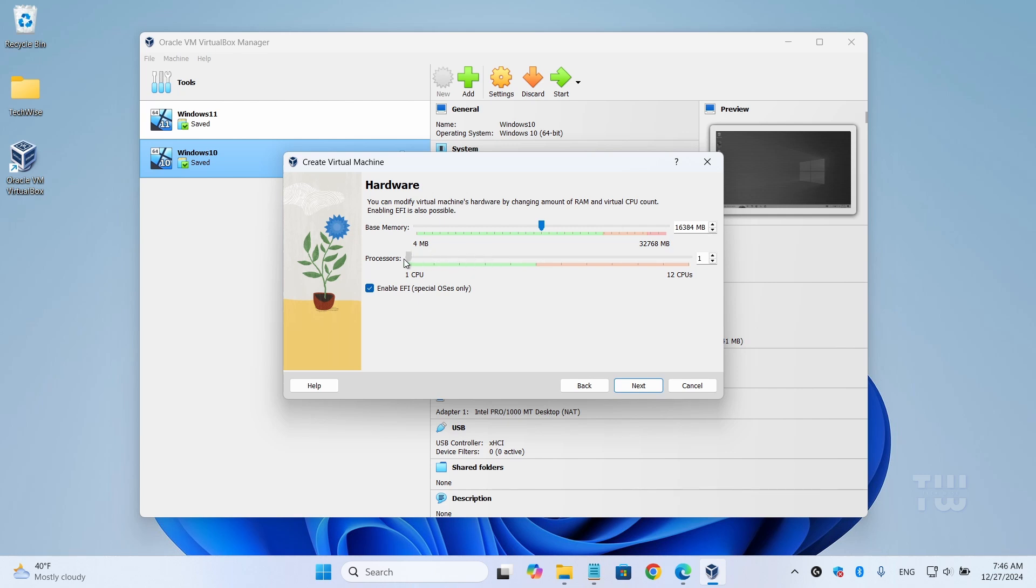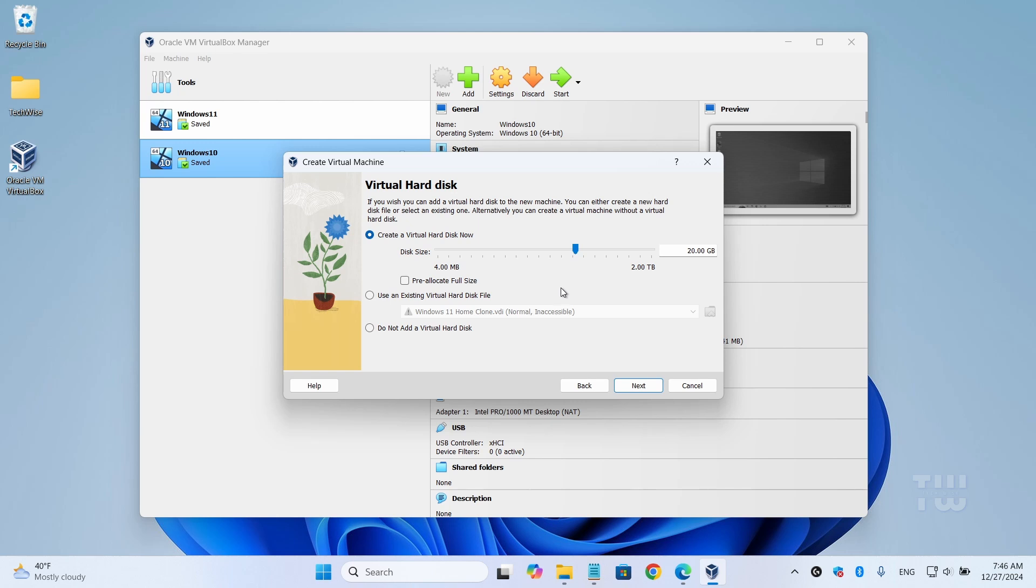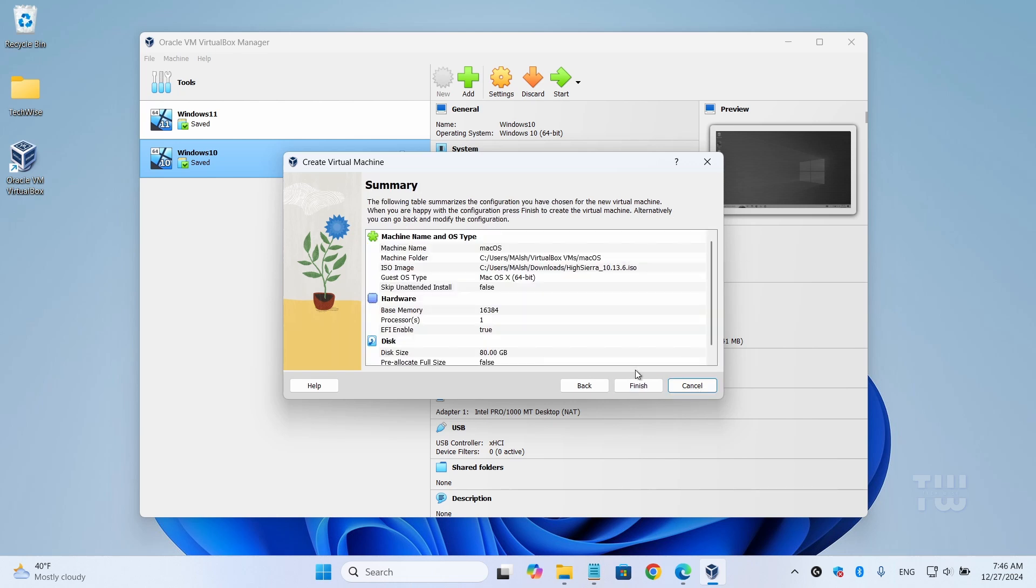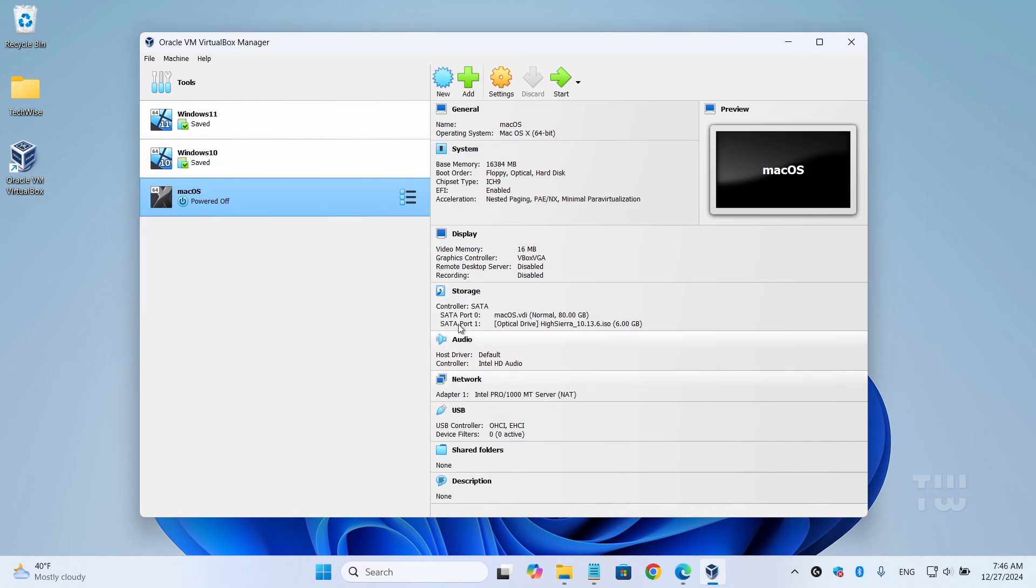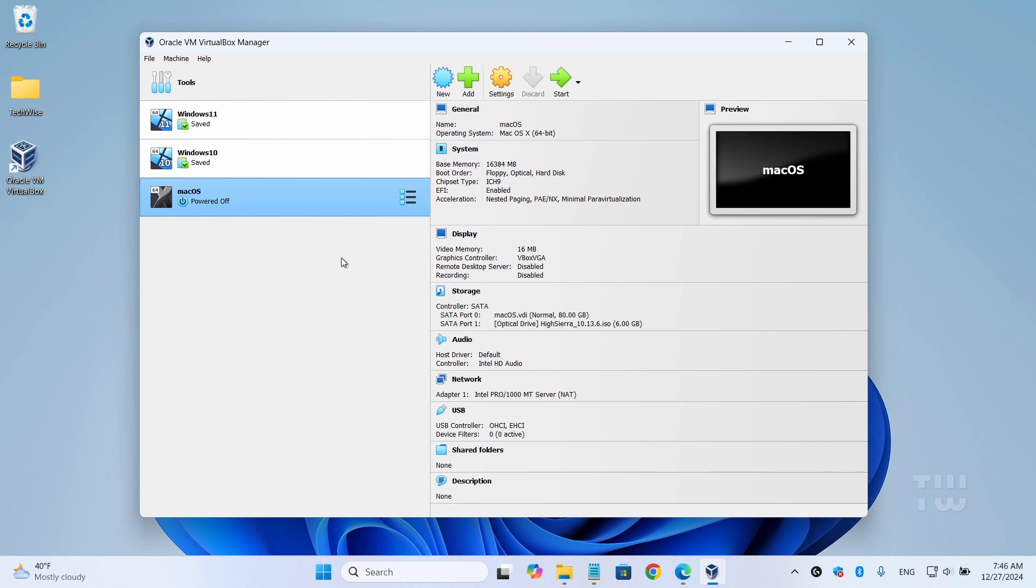Now create a virtual hard disk and assign disk space to the virtual machine. It's recommended to have at least 80 gigabytes - you can assign more if you like. Click 'Next,' then 'Finish,' and now you should see the macOS listed on the left. Now before running and installing it, we need to make some changes.